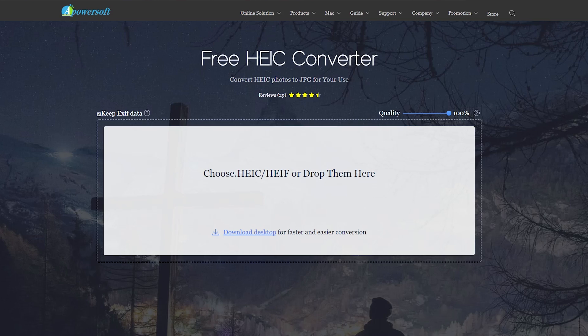Welcome back to the Chupacabra Tutorials channel. I'm your host Larry, and today we're talking about how to convert HEIC or HEIF image files that you might be getting from your friends that use the latest iPhone or iPad. It's a fancy new file type made by the same people